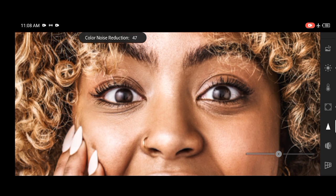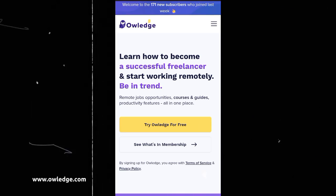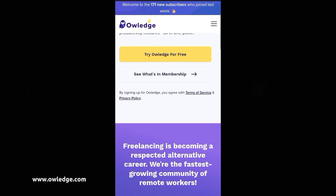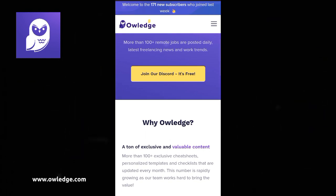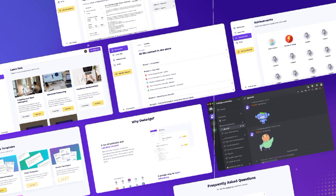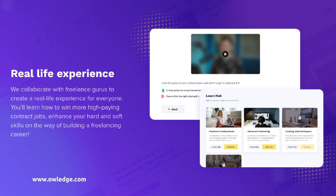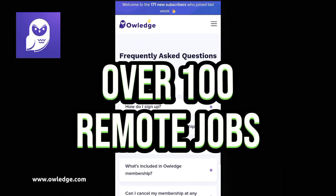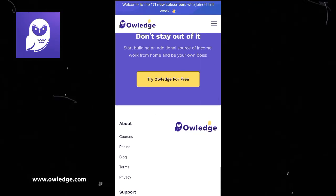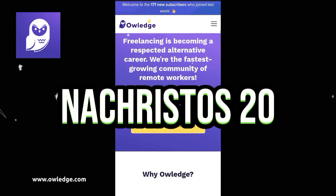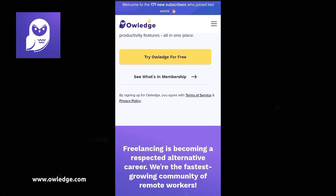I'll increase noise reduction just a bit — before and after. I want to reduce color noise reduction; you may not see it but it smoothens out the colors a bit. Now, if you're a graphic designer looking for a freelance platform, Ourledge is an online learning platform for everyone who wants to become a successful freelancer, work from home, or create an additional income stream. They now have a Discord community with 100-plus remote jobs posted daily. Use my promo code in the description below to sign up and get a discount.